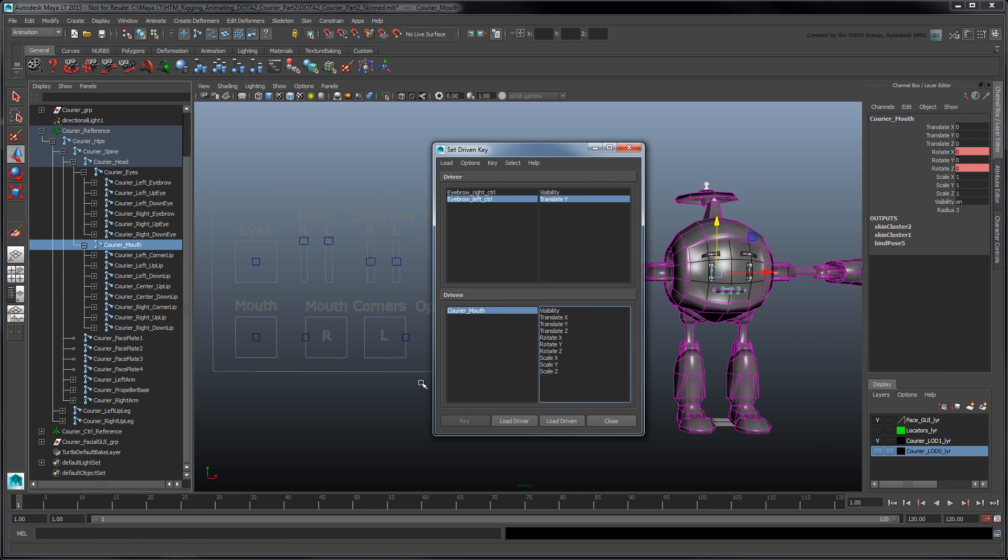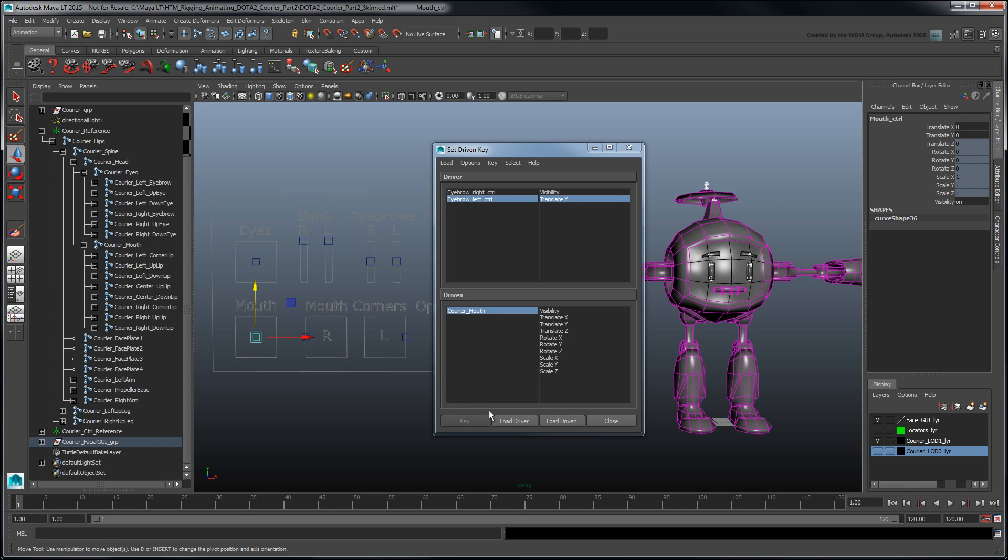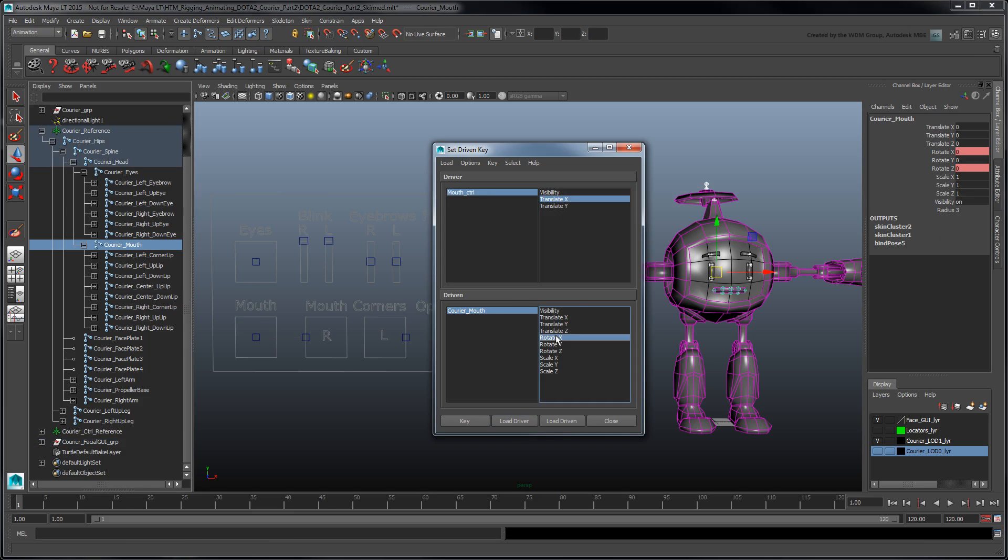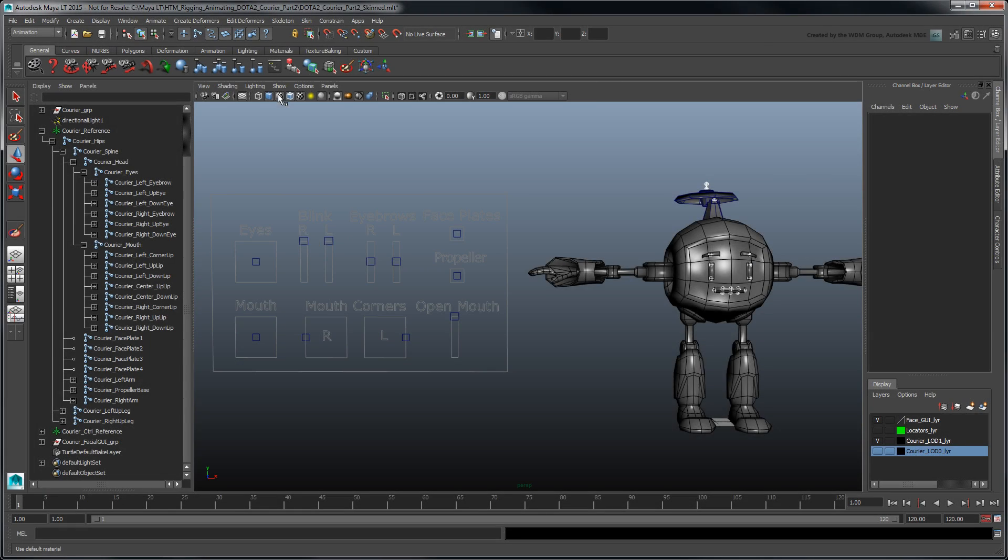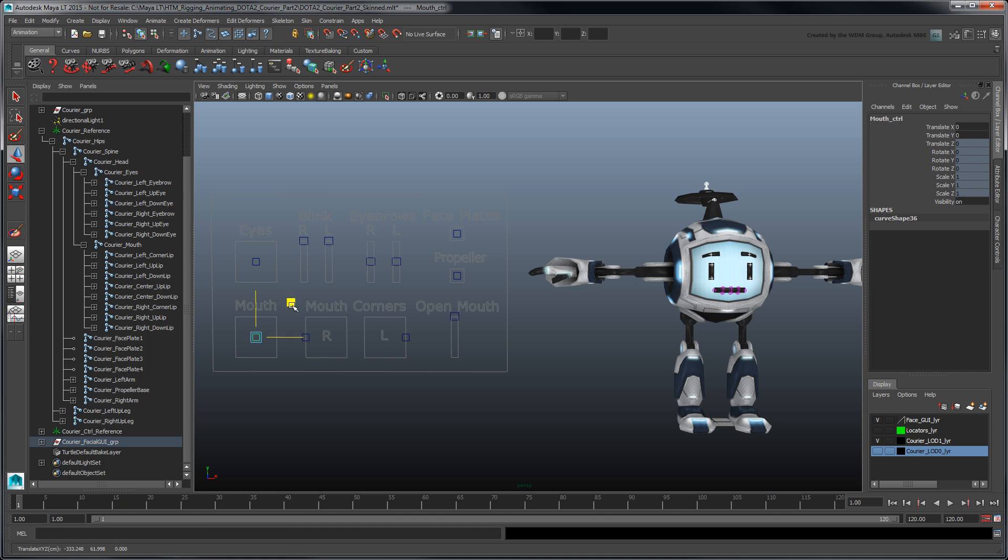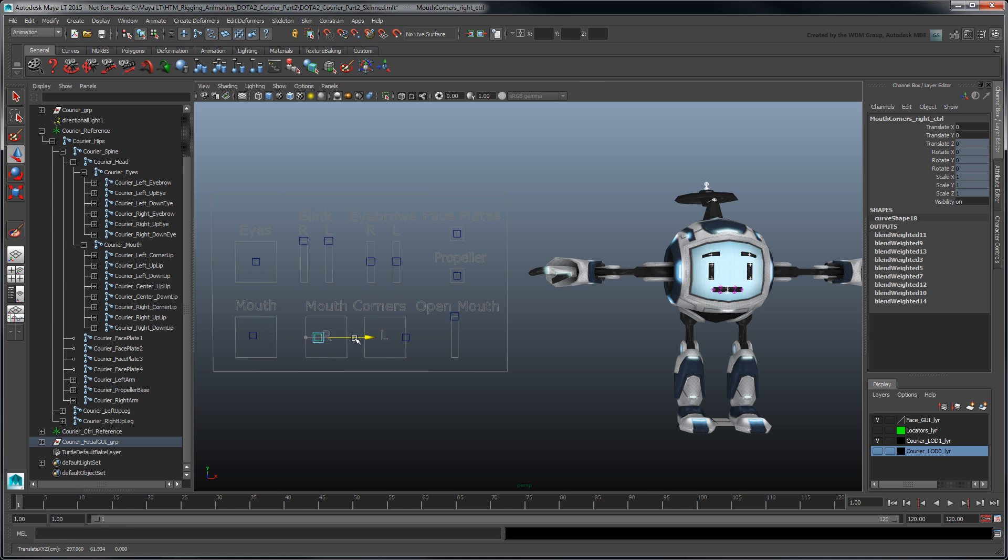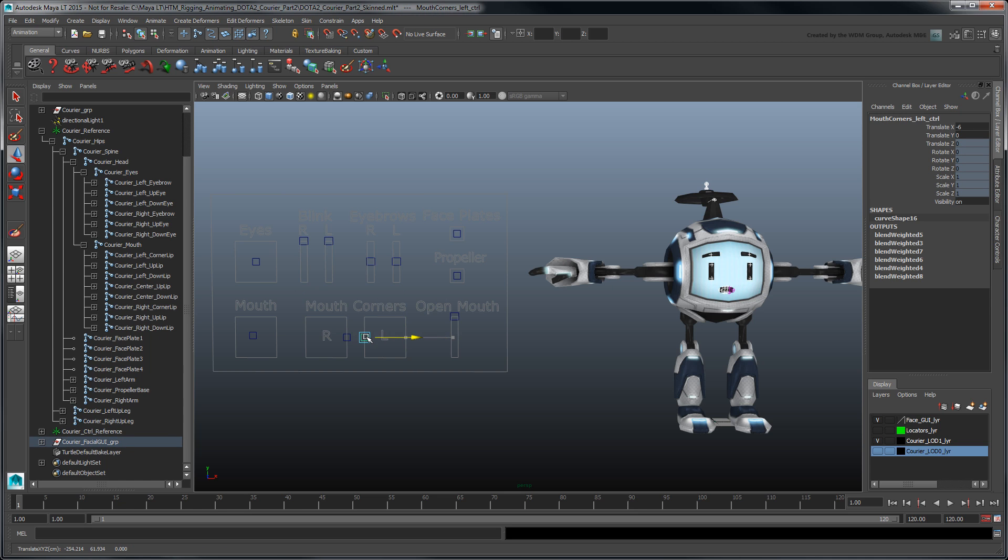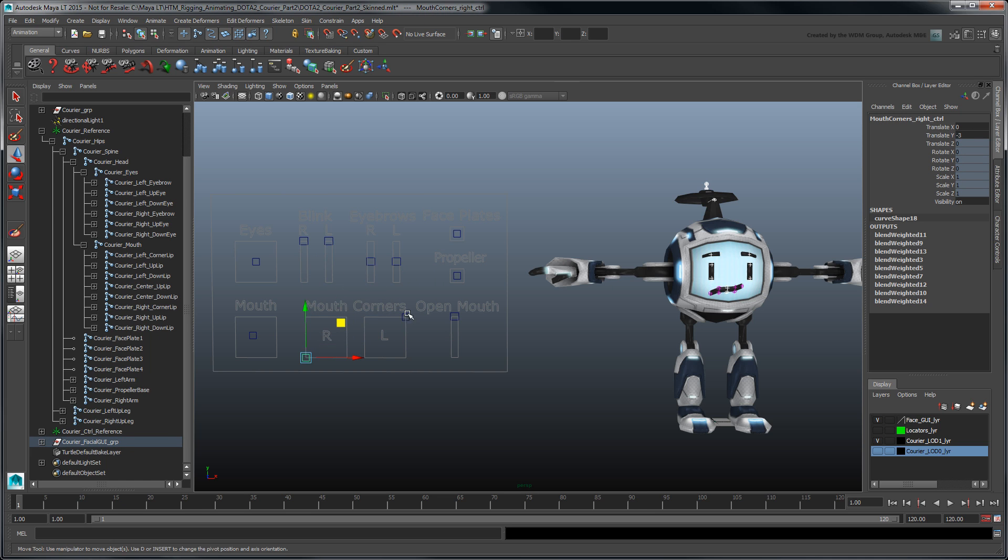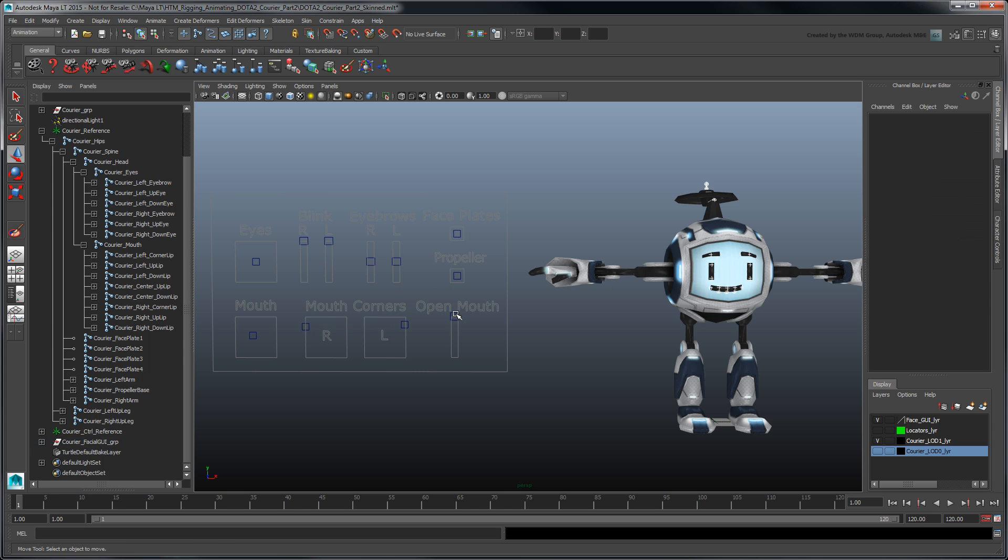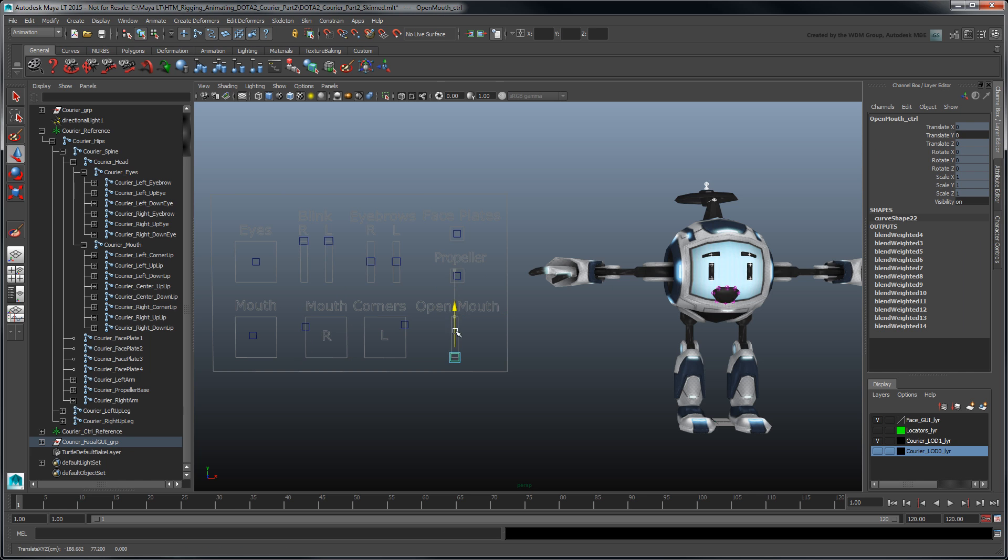Connect the remaining lip joints to the mouth controls. The mouth control works similarly to the eyes control we first rigged. With each mouth corner controlled separately, we can add even more expressions to our courier's library. While the open mouth control simulates the jaw rotation, which you can use to accentuate your expressions.